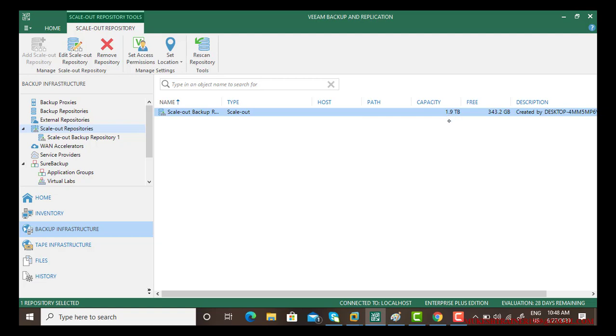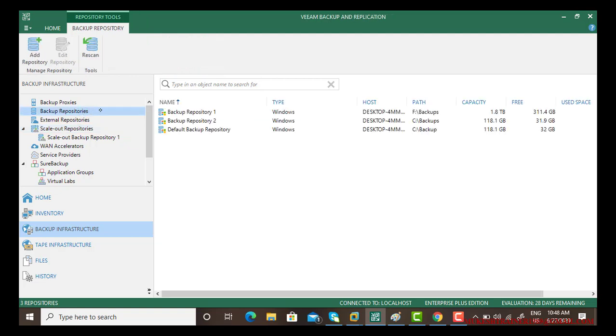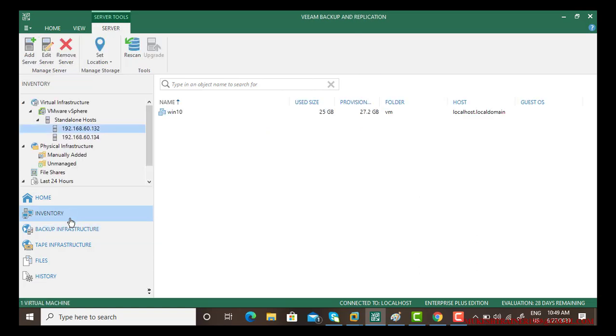Which means the free is 343 GB. So if you go to the backup repository and say 311 plus 31, these two become combined.